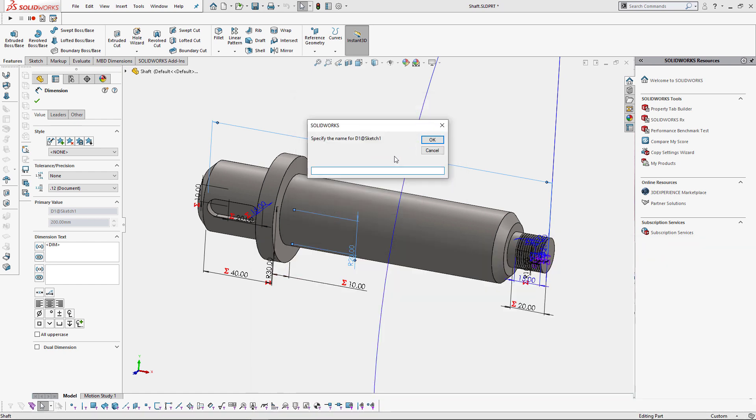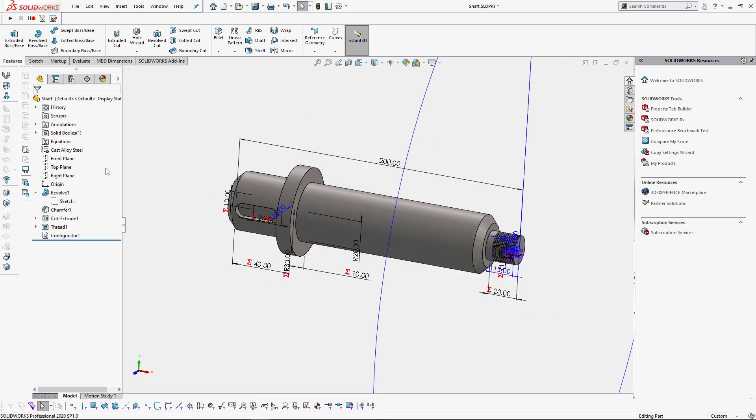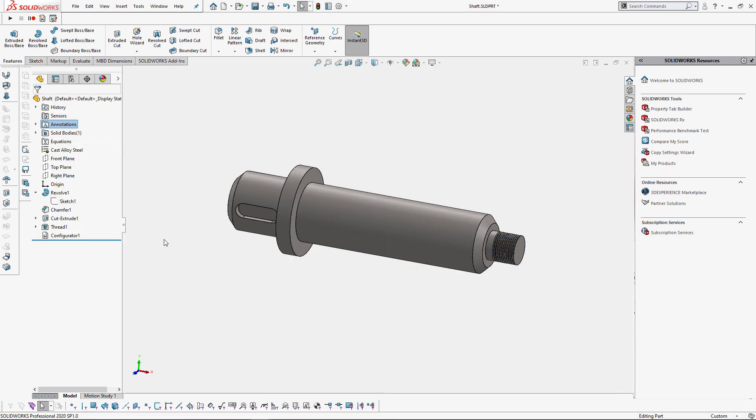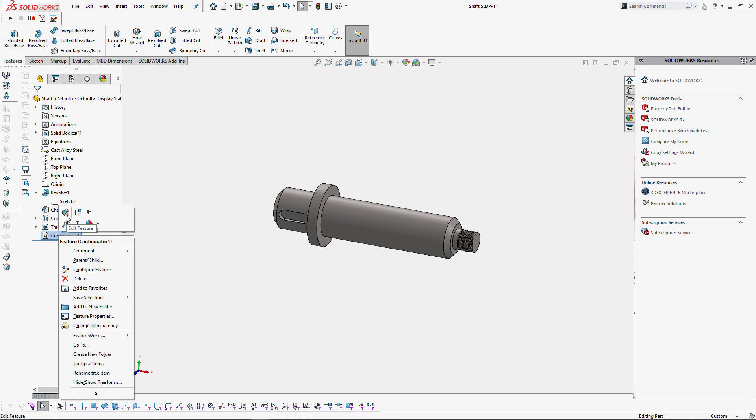The macro will ask for a user-friendly name for each of the selected dimensions. So for the first one we're going to specify length and for the second one radius. As a result of running the macro we're going to have a new configurator feature in our feature manager tree.